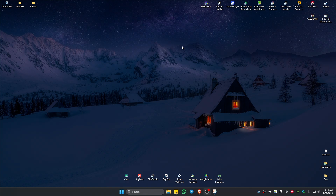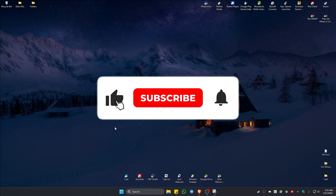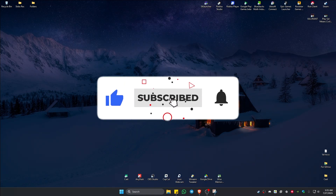Welcome. In this video, I'll show you how to fix corrupted files here in Windows 11. If you found this video helpful, please leave a like and subscribe to the channel for more such tutorials.